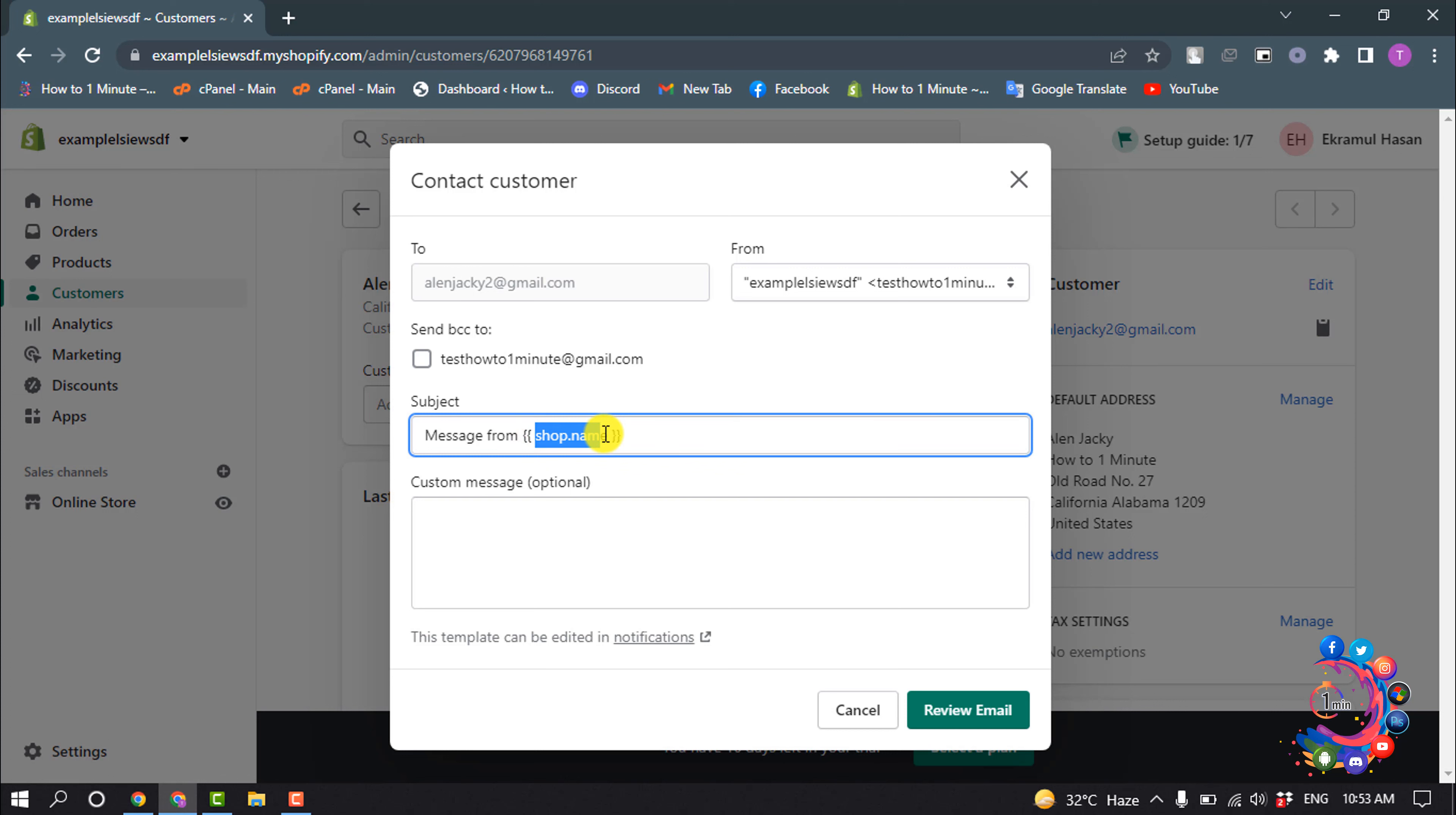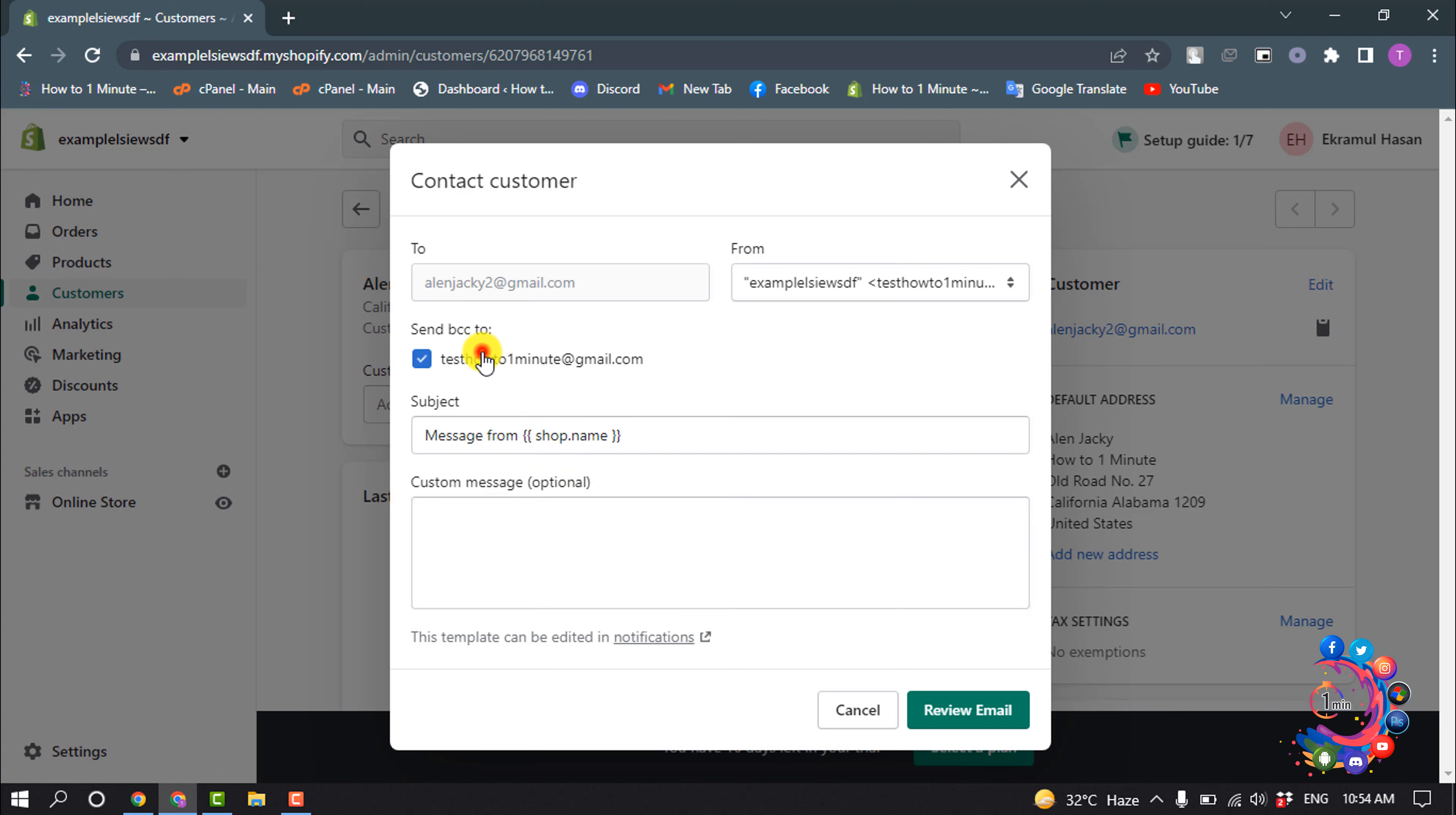In the custom message box, enter your message. To receive a copy of the message for your records, under send BCC to, check the appropriate email addresses.